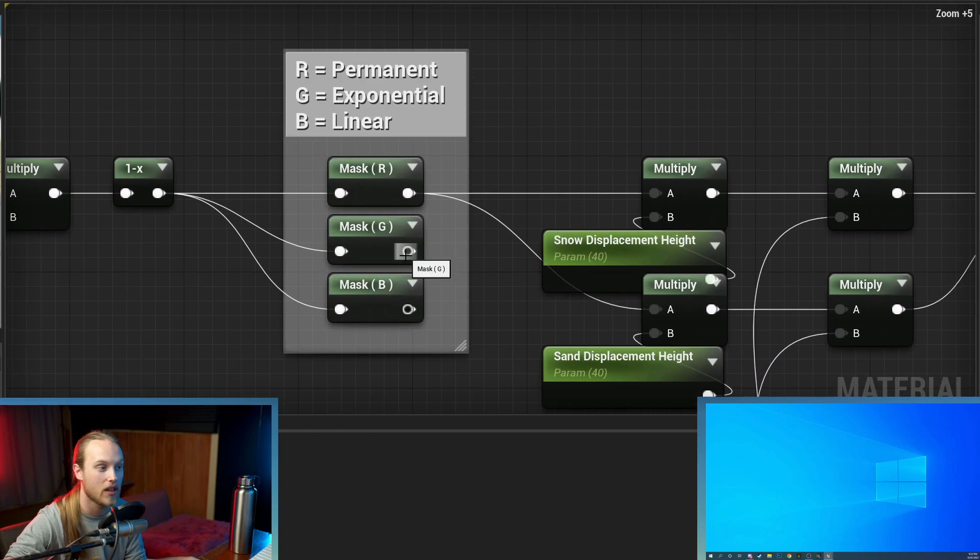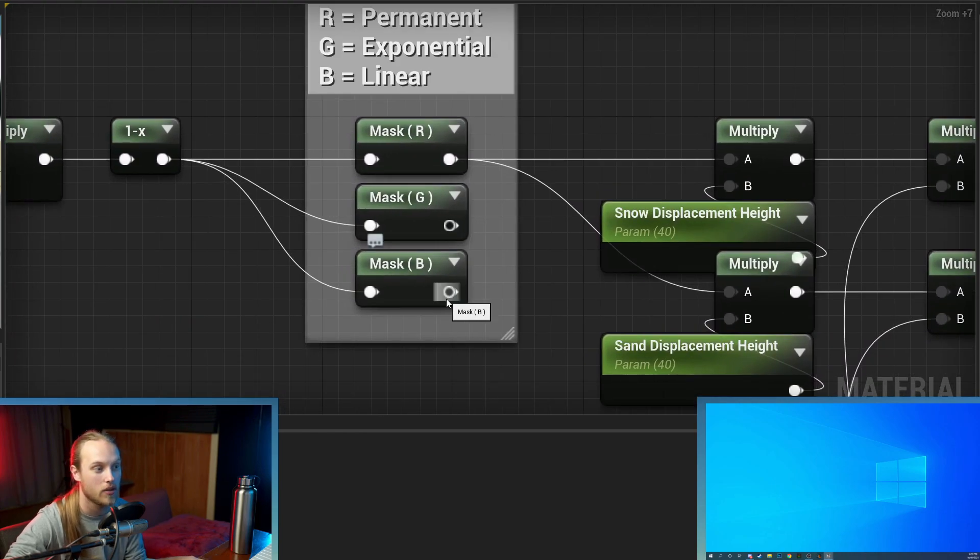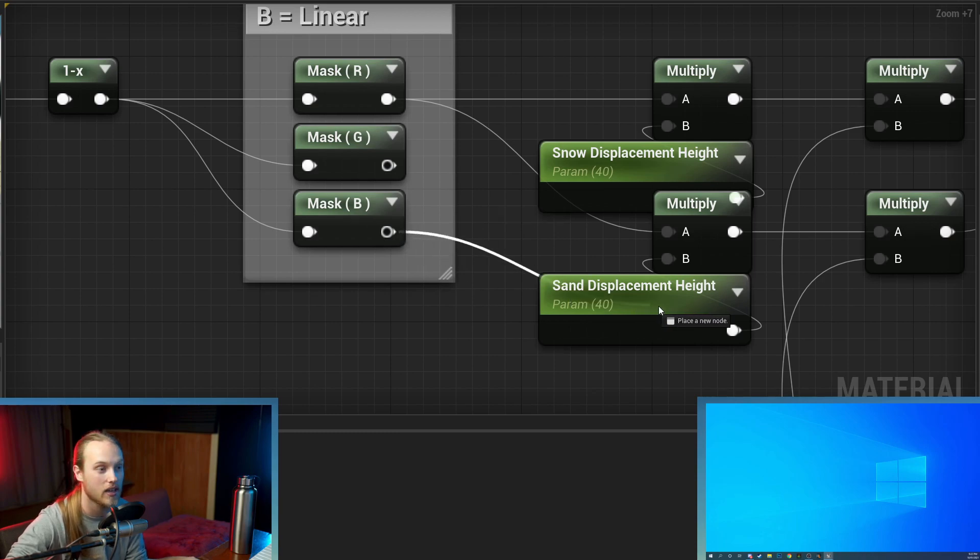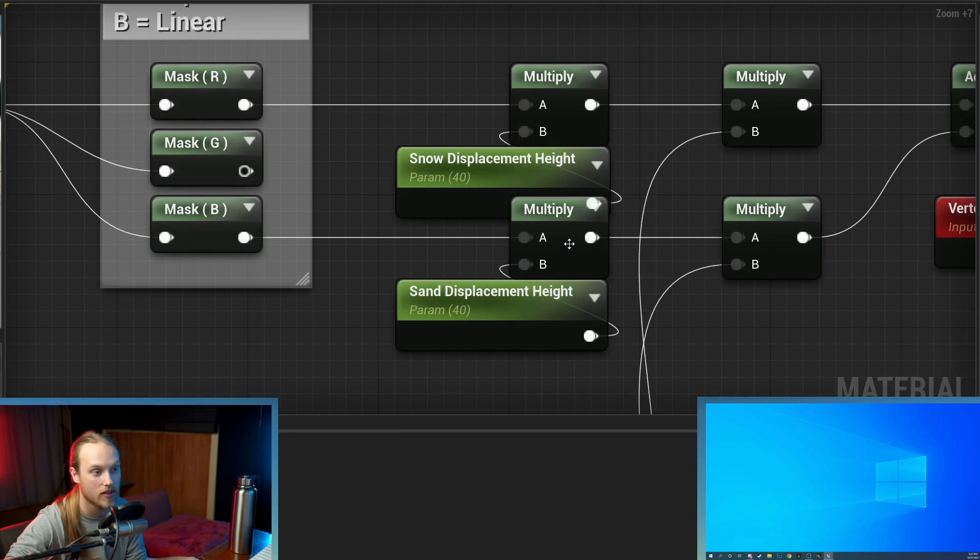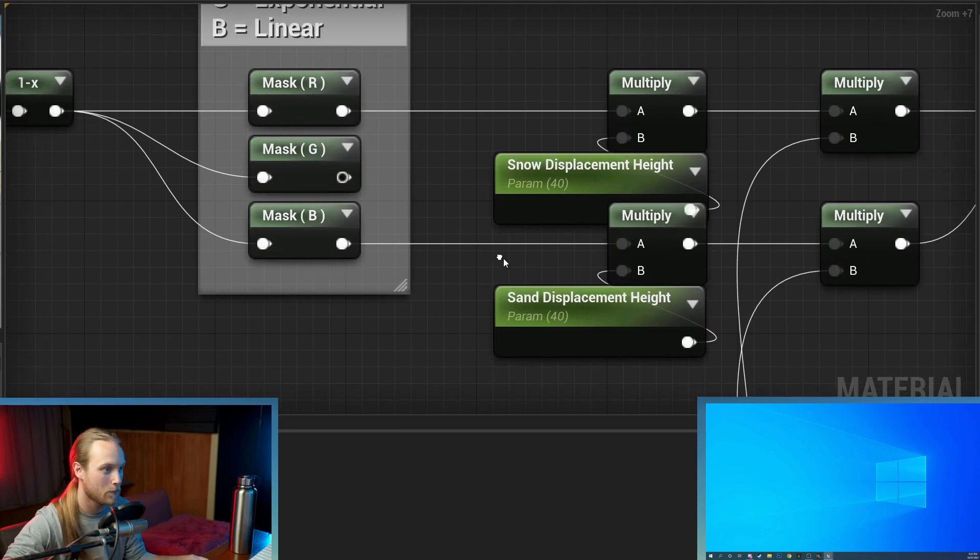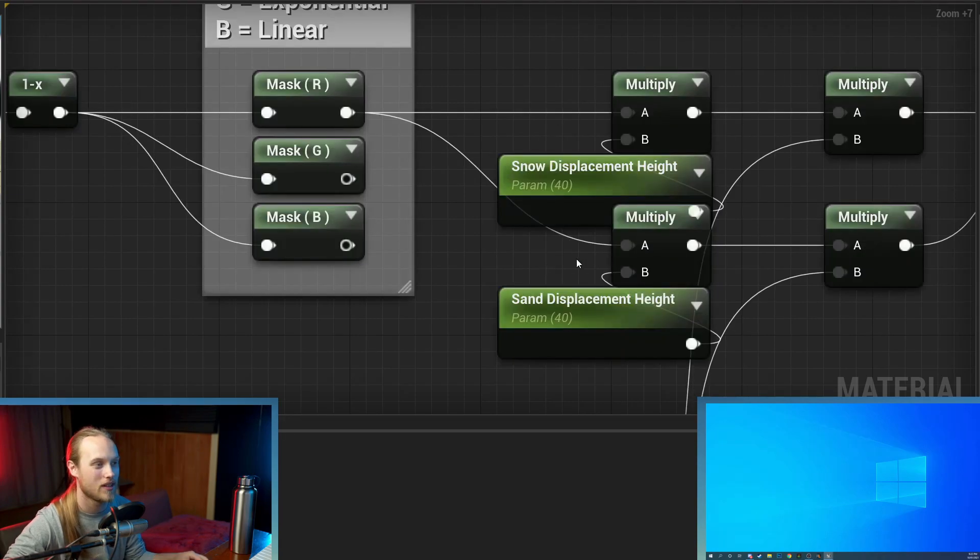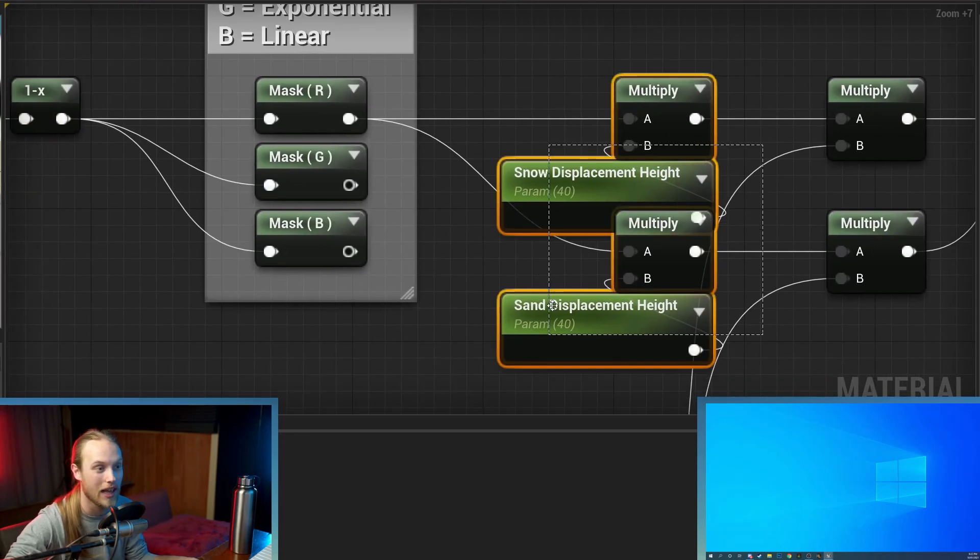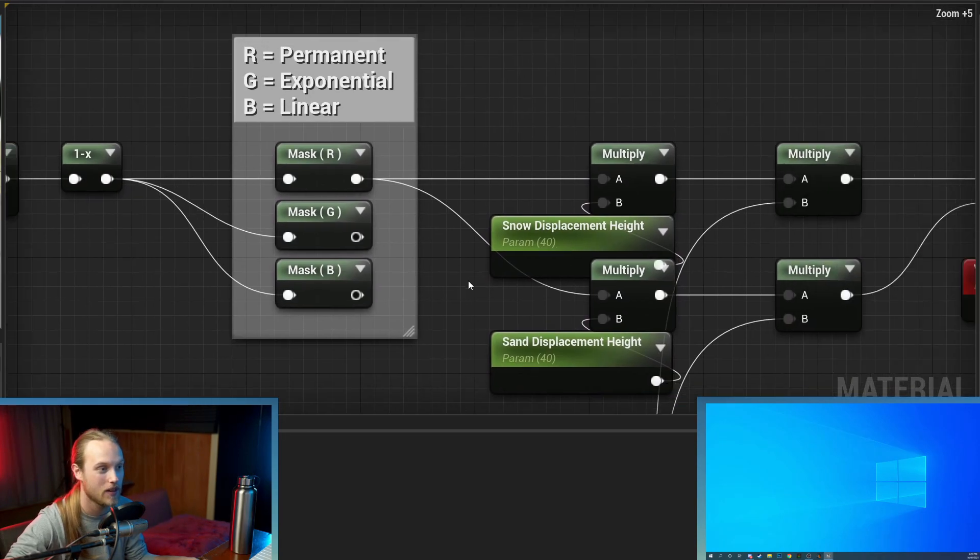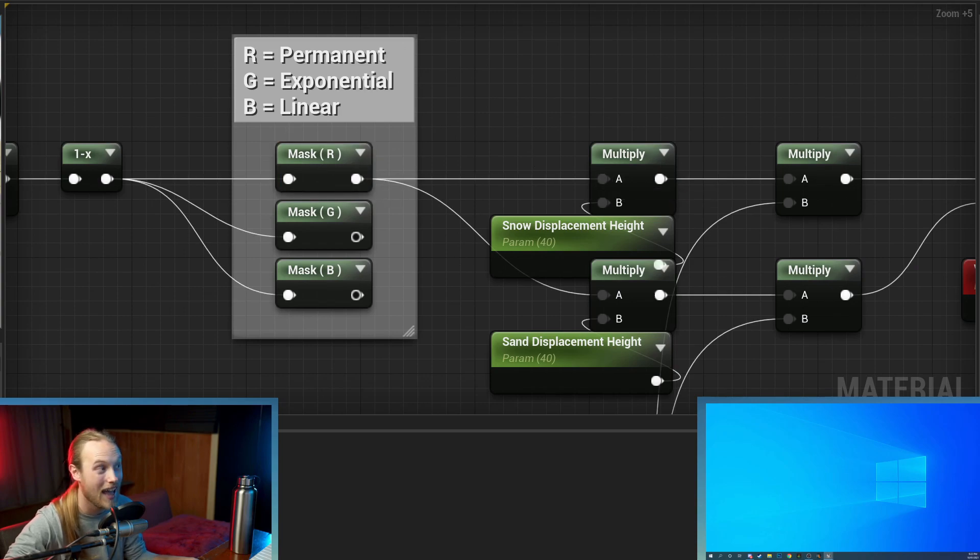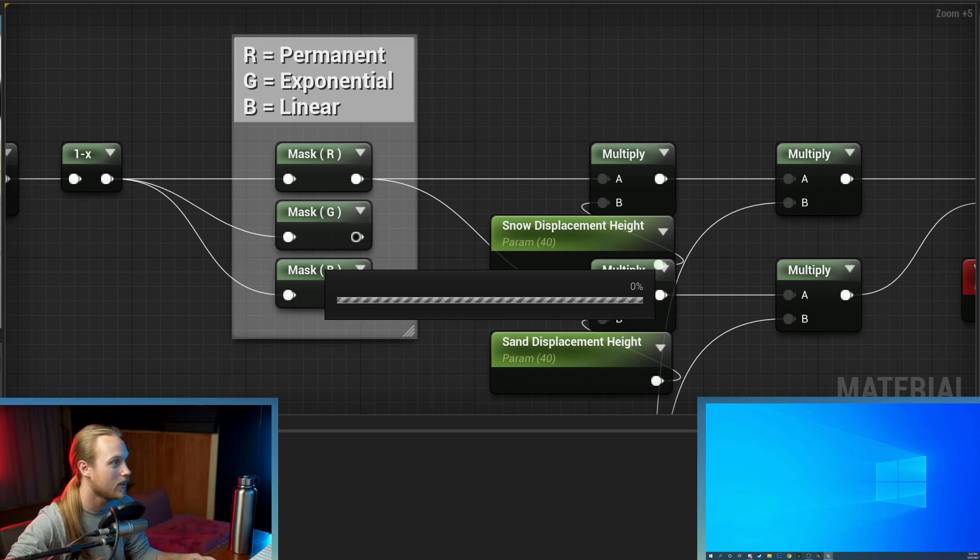You could also like split it up so that maybe you're using blue to do something else and you could use that to have different displacement reformation effects on different layers and stuff. But for this example, we're just going to use R, which is the one that can recover over time based on the rain amount.